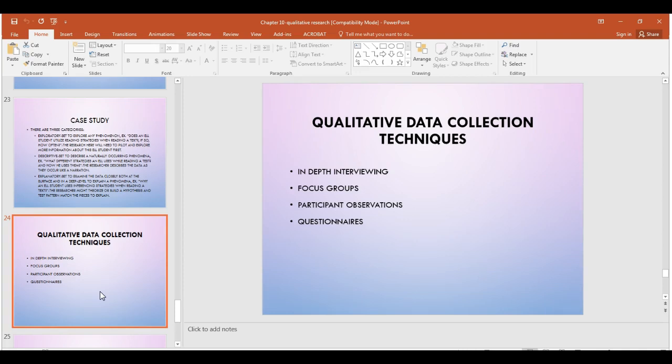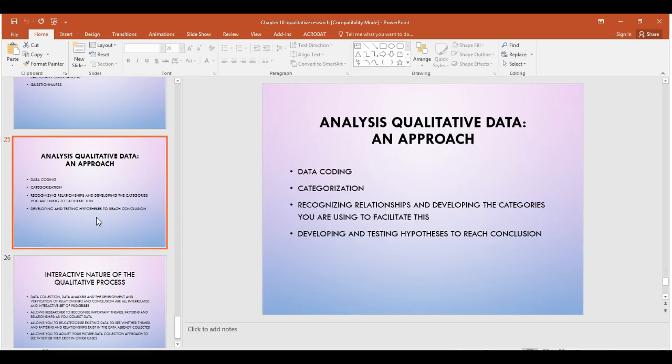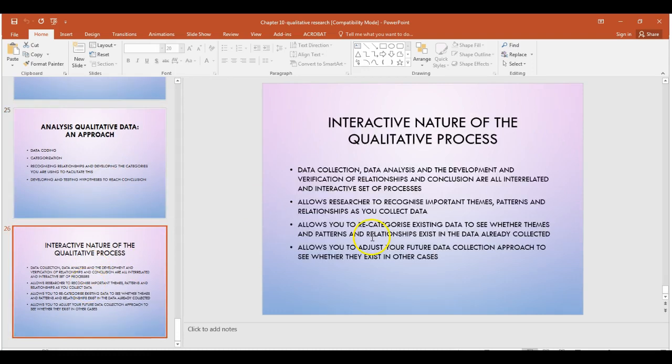Once data is no longer giving anything new, it's called saturated data. You can say 'I collected data until data saturation' or 'I interviewed participants until stopping because of data saturation.' Data saturation is a unique part of grounded theory's data collection and analysis. We covered data analysis including coding, categorization, and recognizing relationships to develop new hypotheses and themes, highlighting that the qualitative process is highly interactive — one piece leads to the other, each feeding into the trustworthiness and quality of the next.